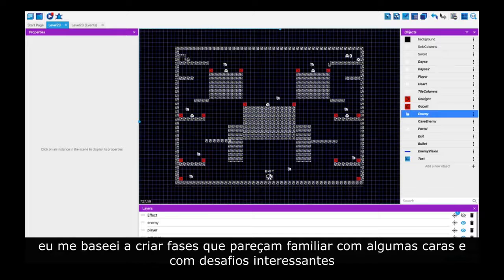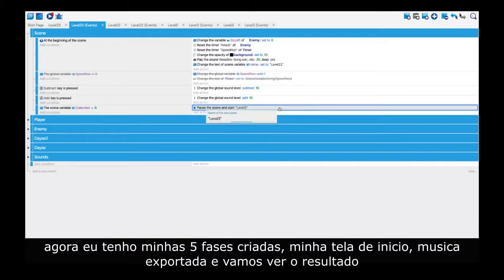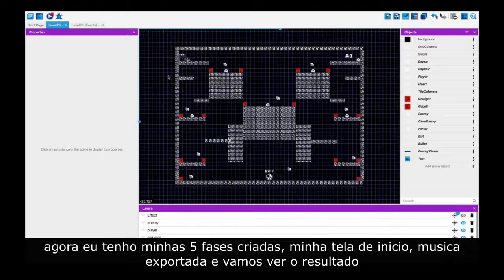Similar faces — do you see it? And there were interesting challenges. I have my five stages, I have my start screen and music, export is done — let's see the result.